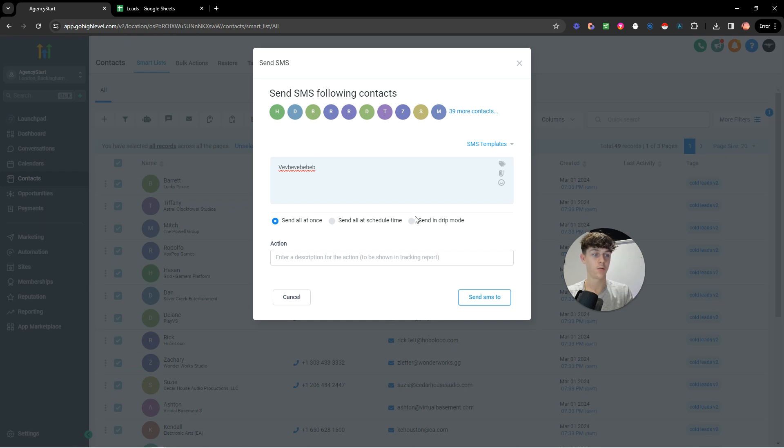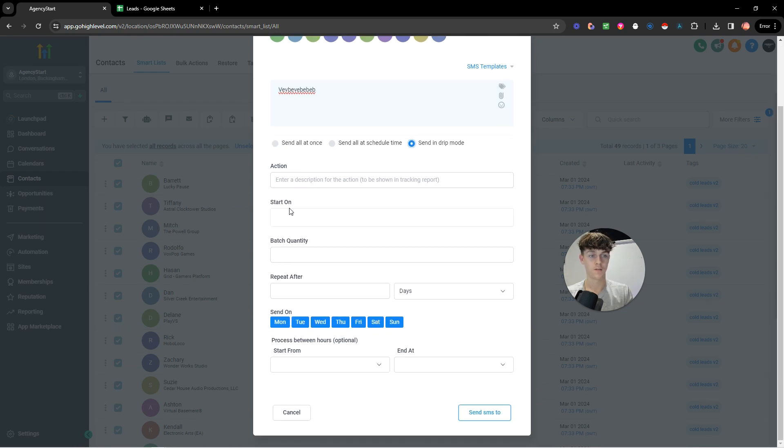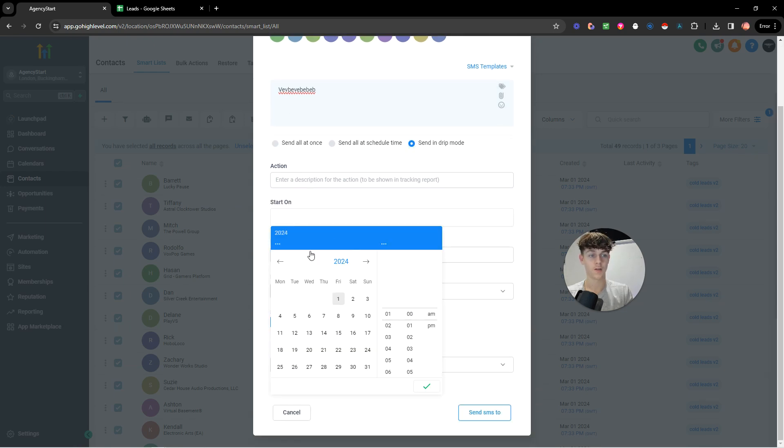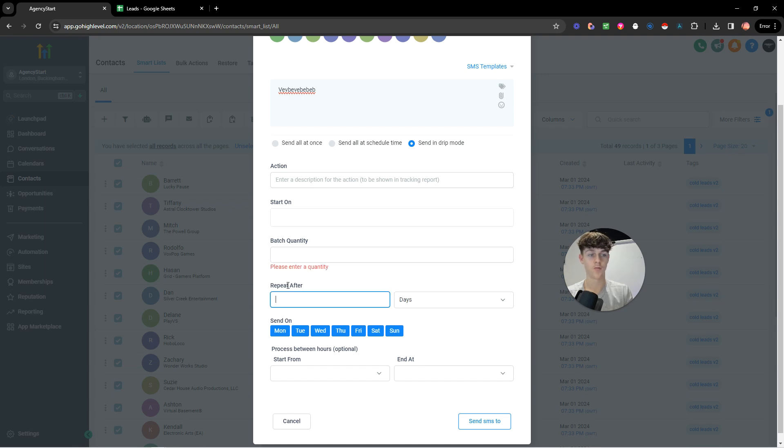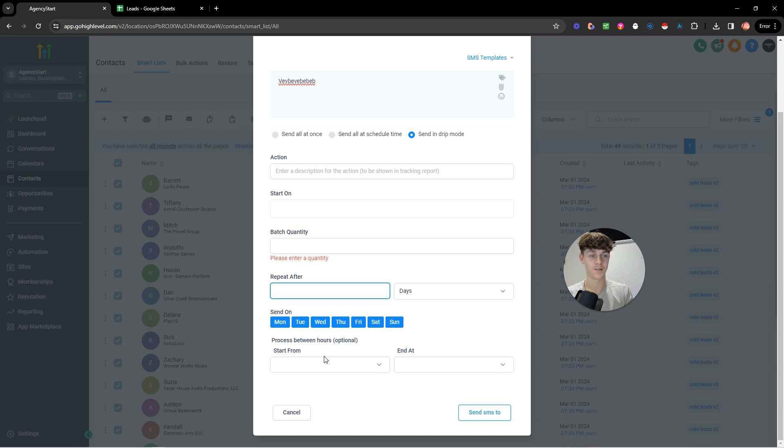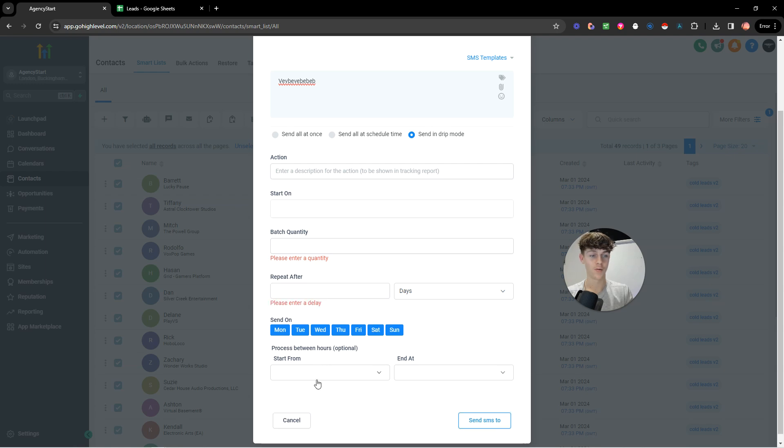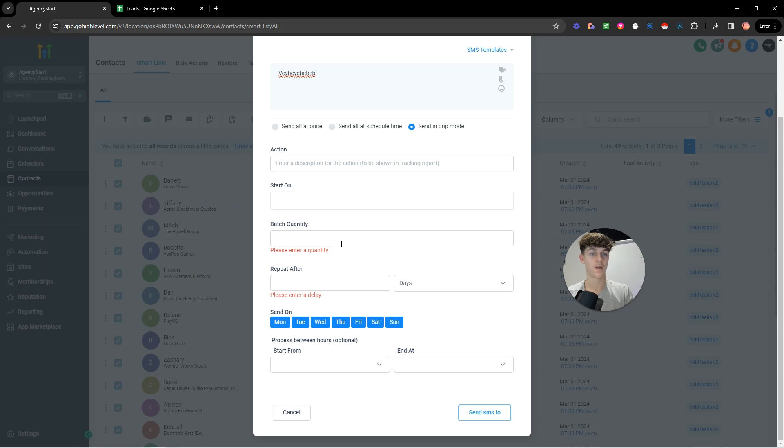And once again, you'd want to send in drip mode. Once again, this should be the day that you want to start batch quantity should be 50 repeat after one day and then start. Actually, this is really important. Don't send messages at like midnight. You want to process between like 10 AM EST to 5 PM or 4 PM EST or something in which whatever country your leads are in. And then you're not going to get as many angry people.